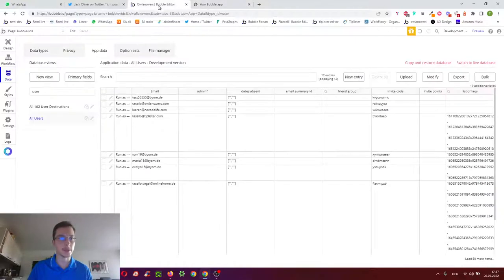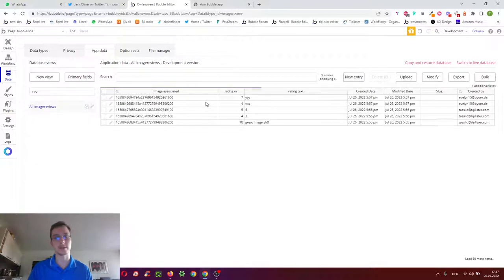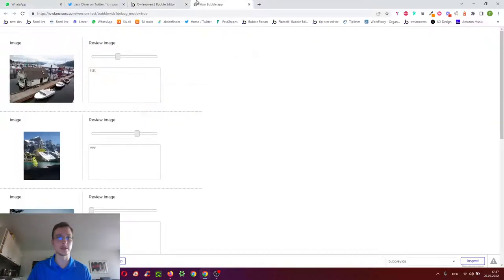And then of course the other reviews should not update because they're by a different user. Great image, user 3 and 3 and 5, it still exists. So it works, thumbs up, cheers.